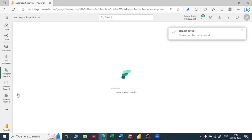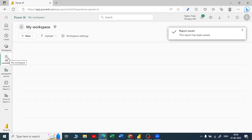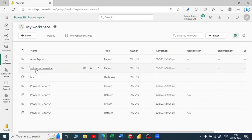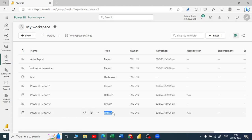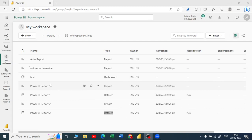Now if I go back to my workspace, you can see the auto report in service is the report we just created, along with Power BI report 2 and the dataset. Now let us proceed further to create a dashboard — we will see what a dashboard is in our next video. I hope you enjoyed this video. Keep learning!